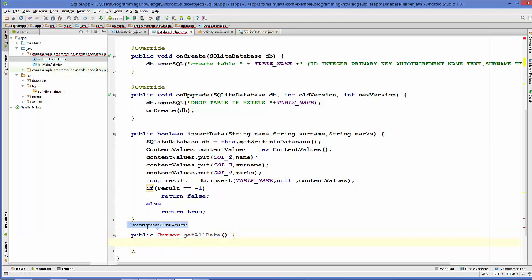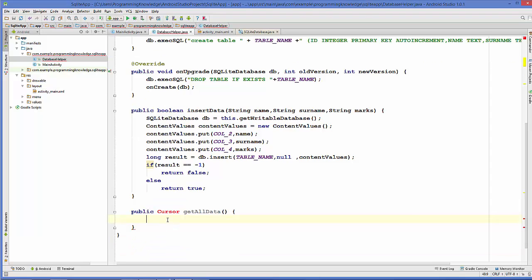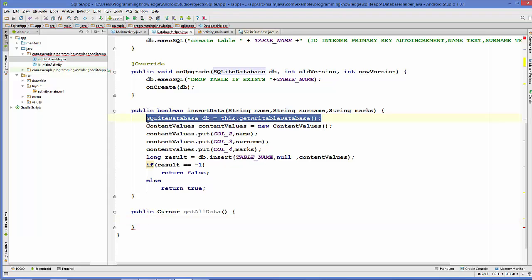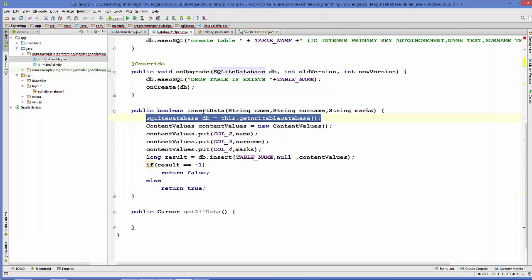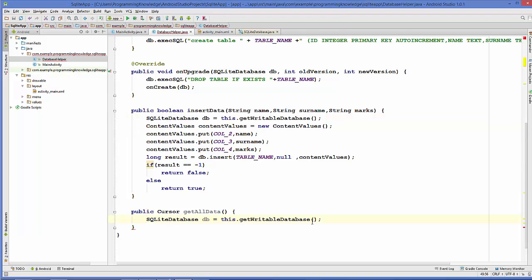Inside the method we will write a query to get all the data. The Cursor class will show some errors, so you just need to press Alt+Enter to import the Cursor class. Then we are going to create the instance of the database class, just as we have done in the last video — you can copy that first line from the insertData function.